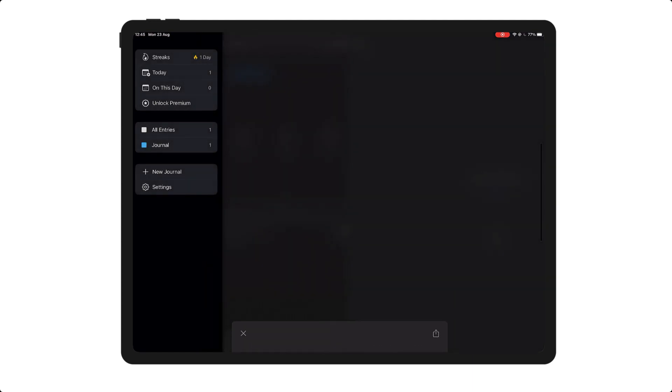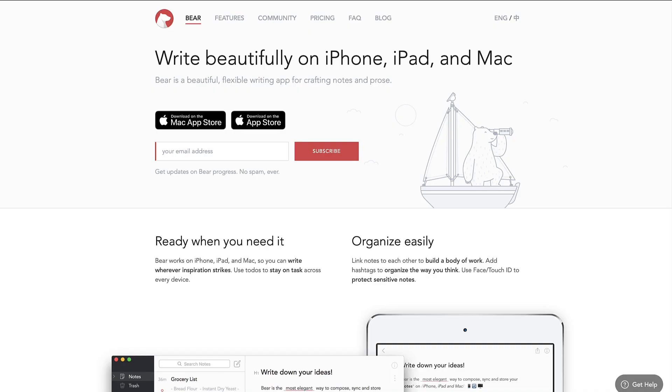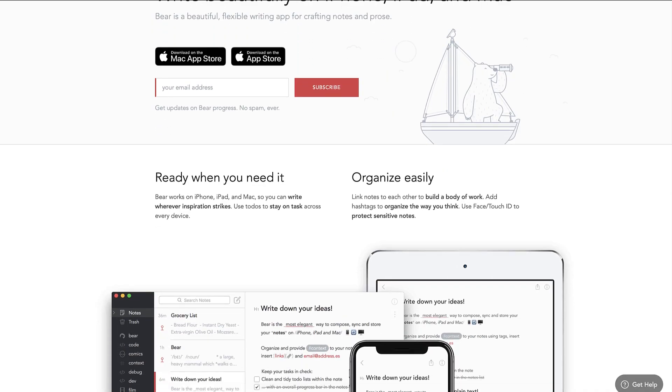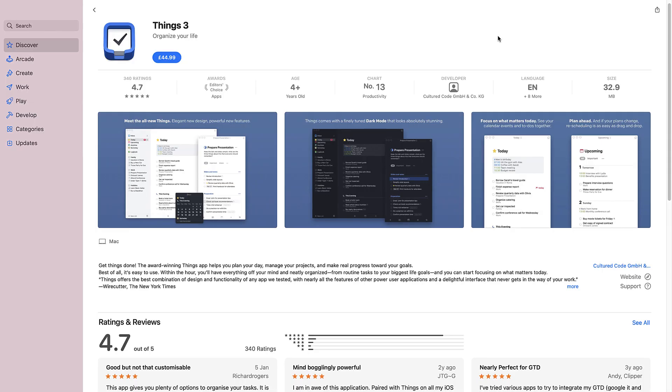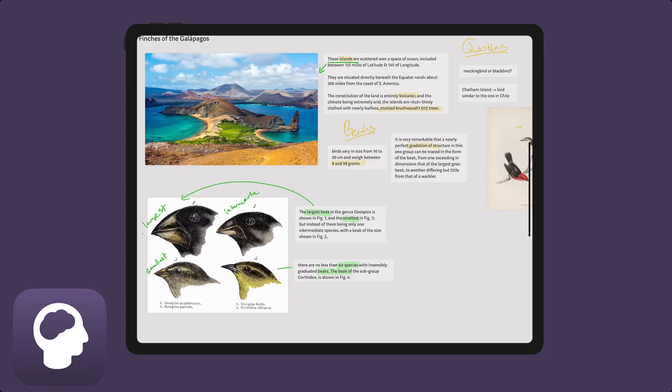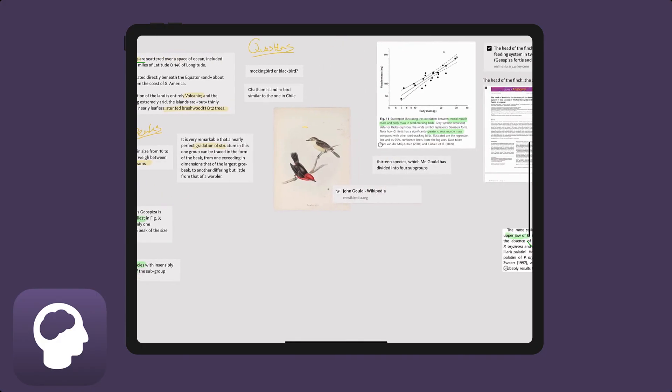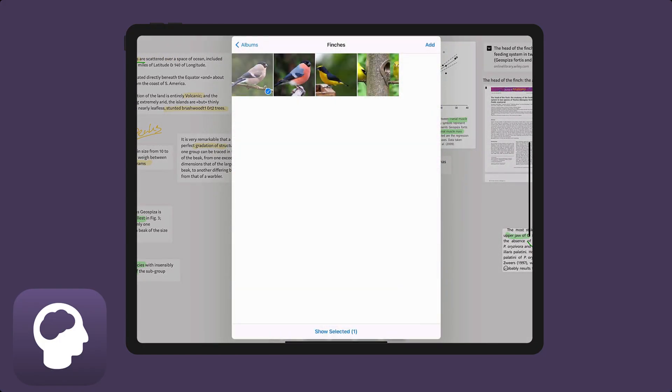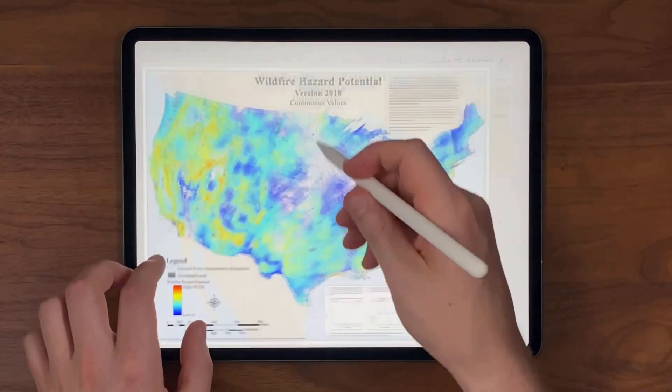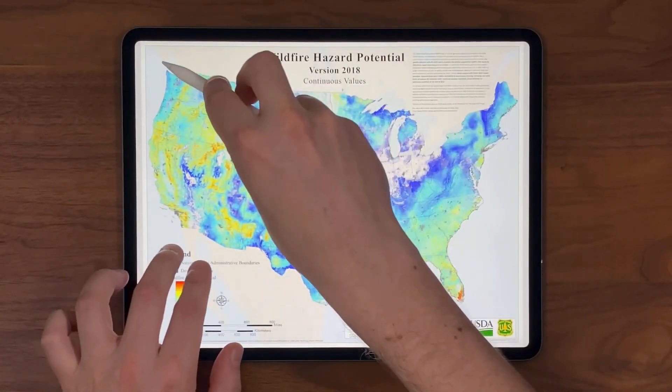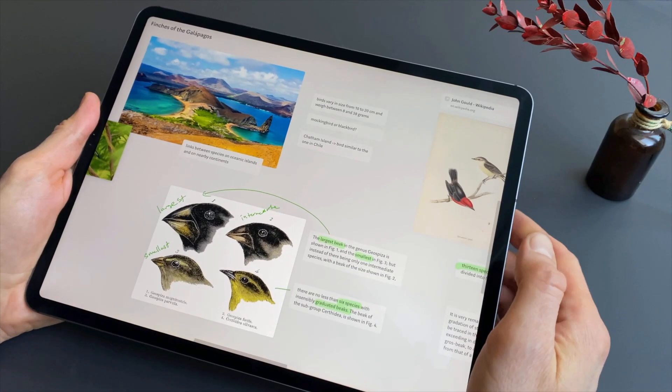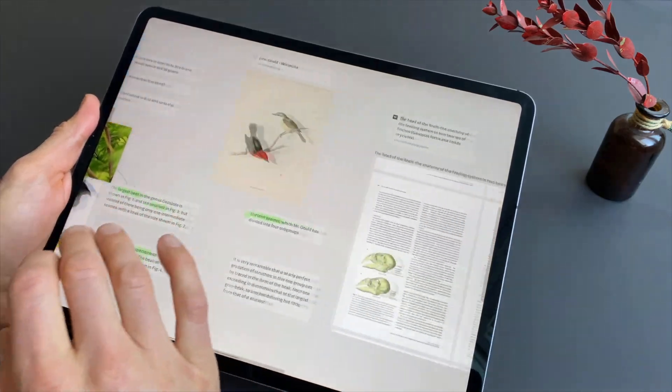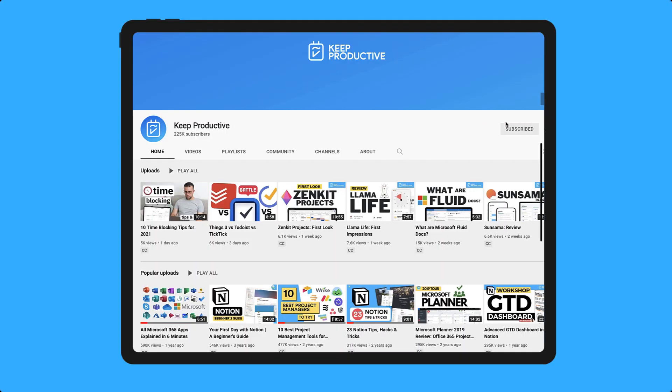So those were our 10 iPad applications. I hoped you enjoyed today's video. A big thank you to Muse for coming on sponsoring. Remember you can check Muse out below, but they have some great abilities which I think you'll love and find really beneficial if you're a visual thinker.